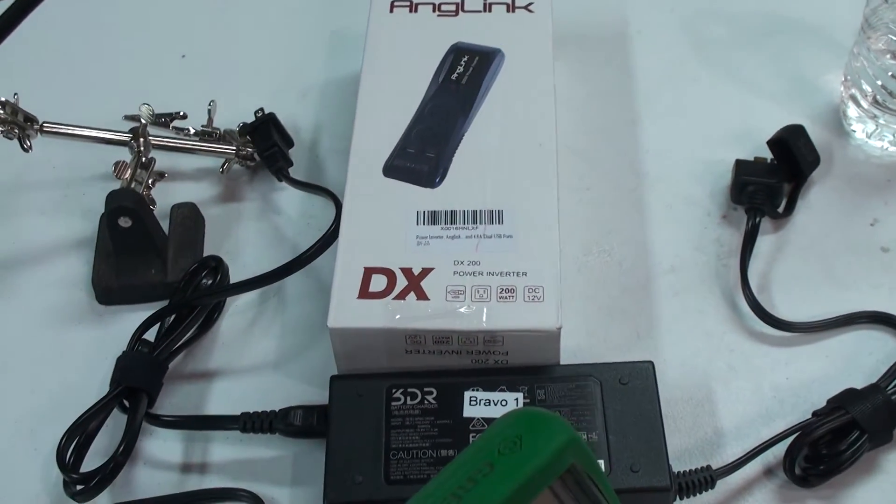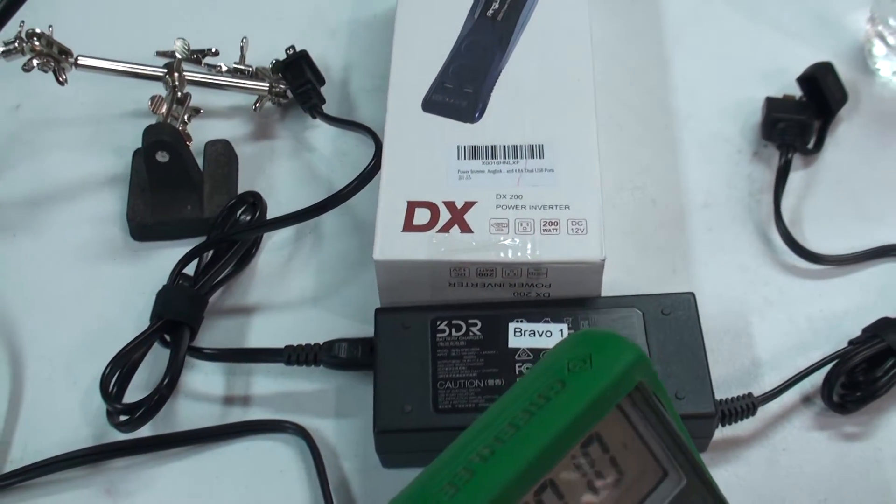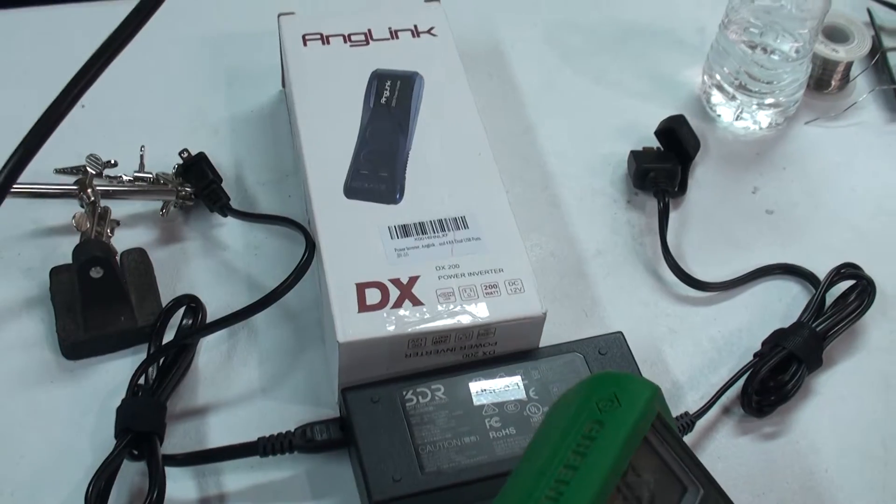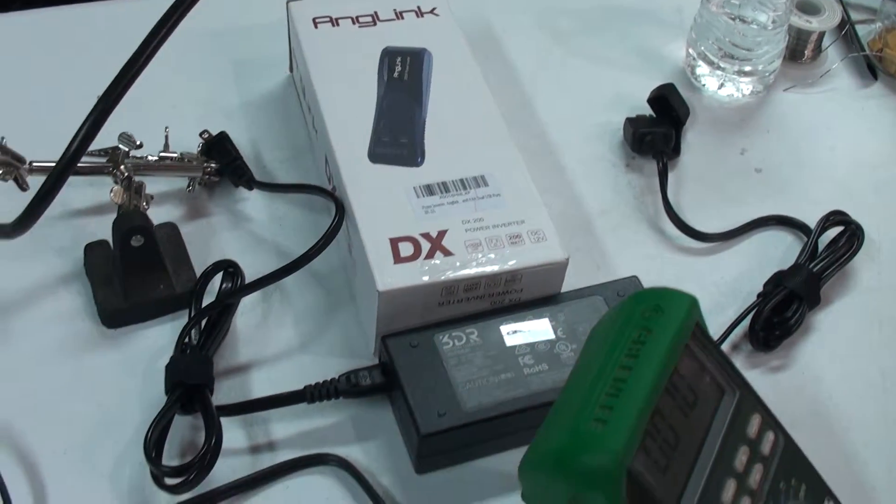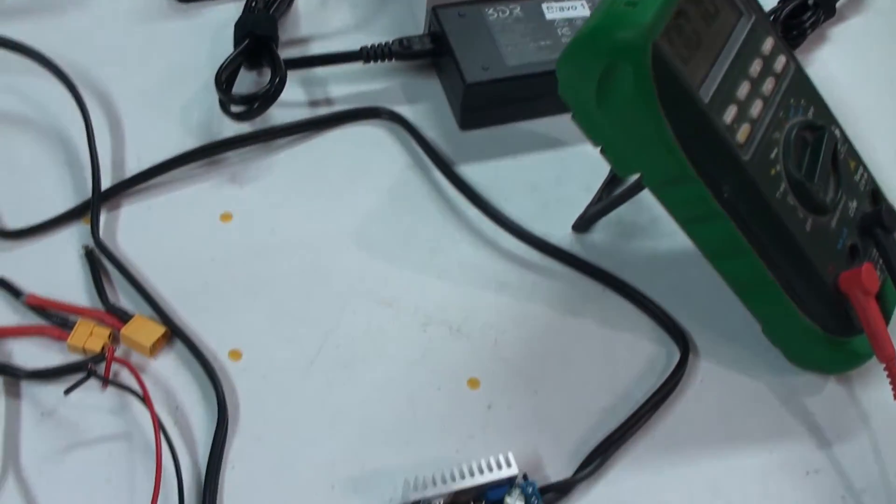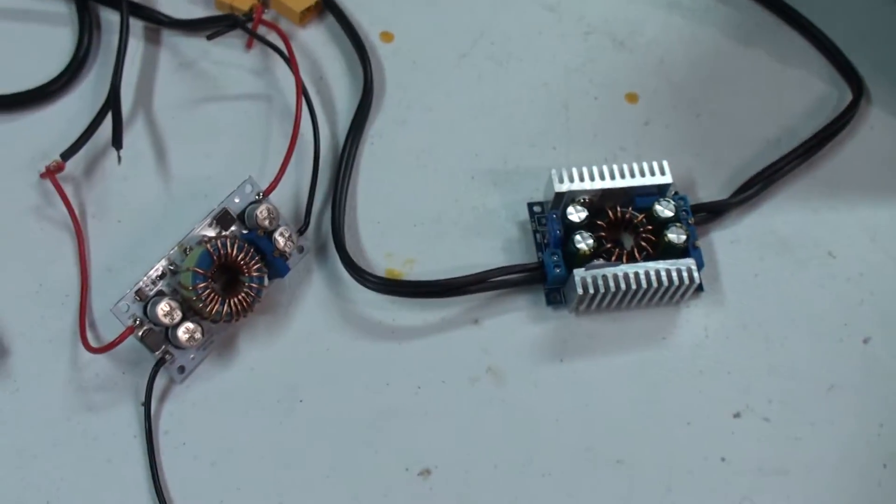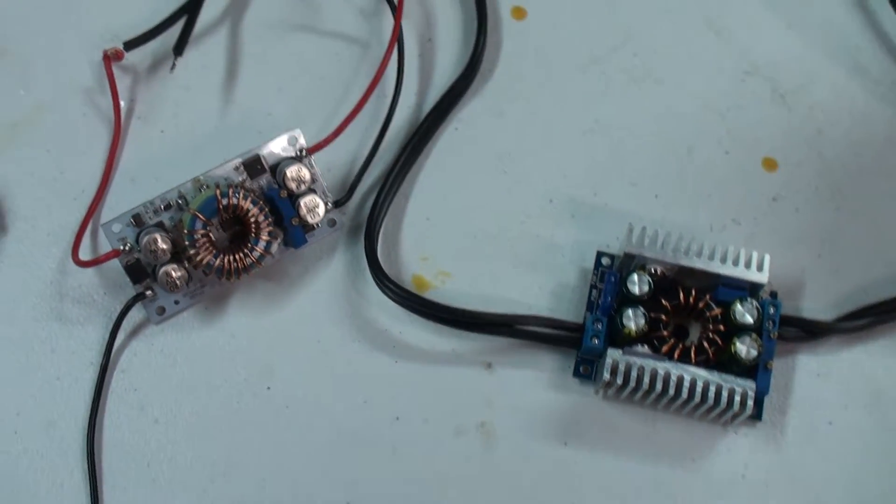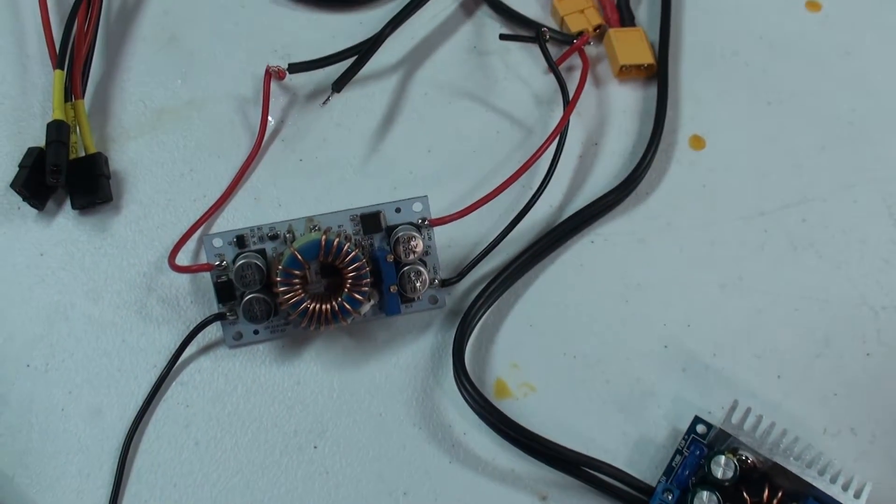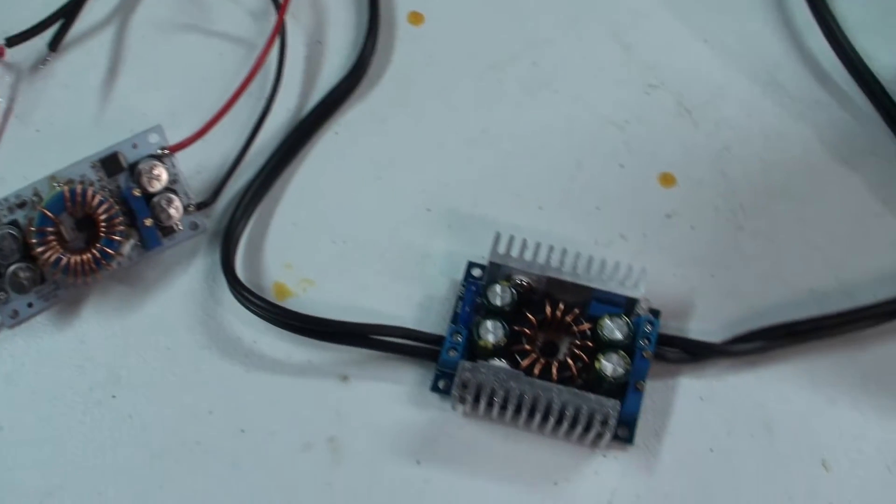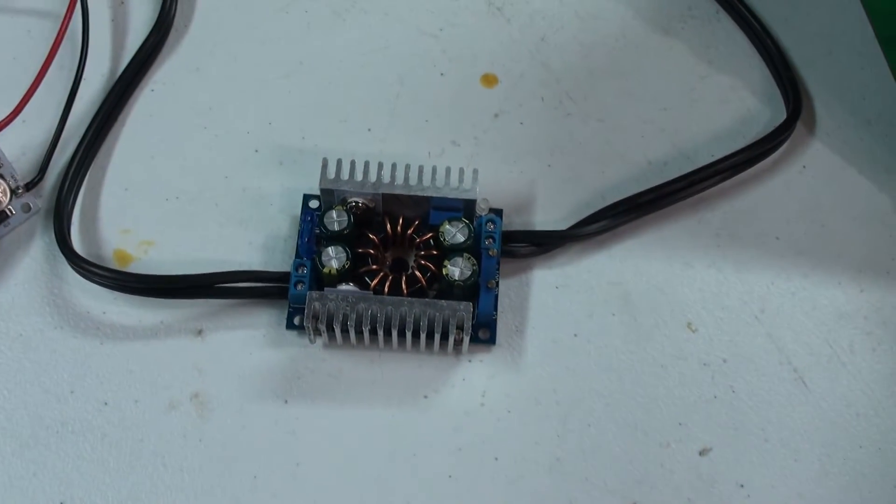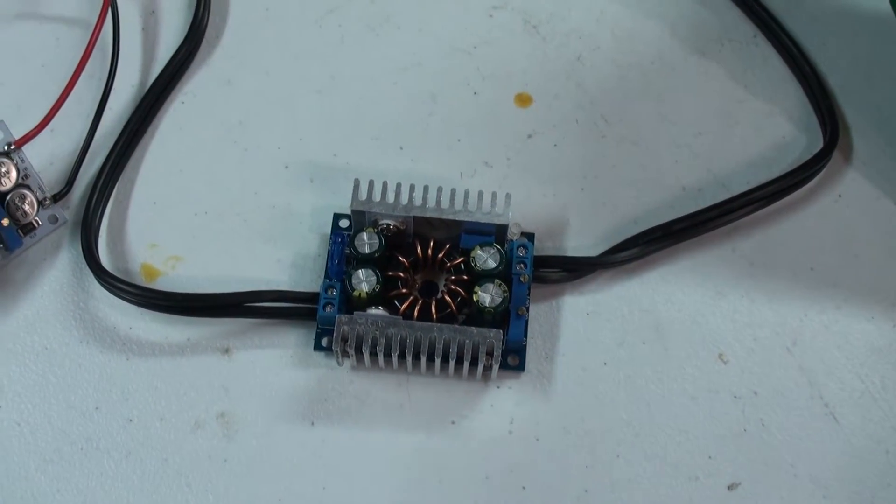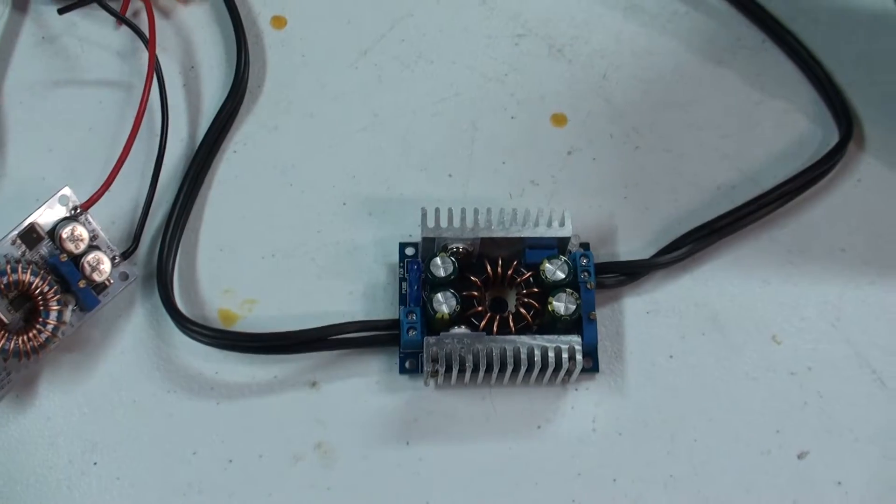One of my last videos looked at charging a 3DR Solo battery using an inverter from your vehicle. This time we're going to look at two different constant current voltage regulators found on Amazon: the Quinky and the Drock. Pretty straightforward at about $13 a piece.